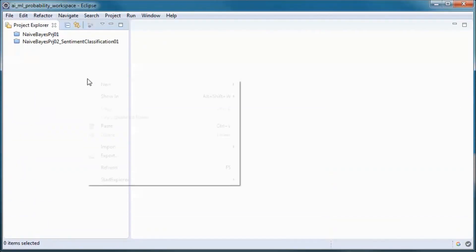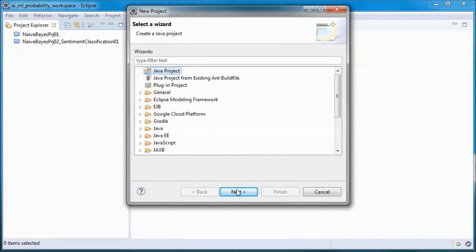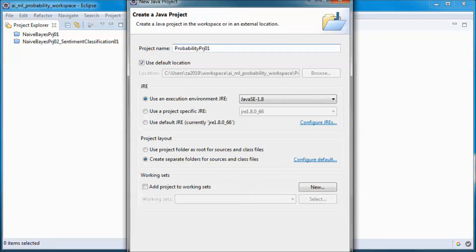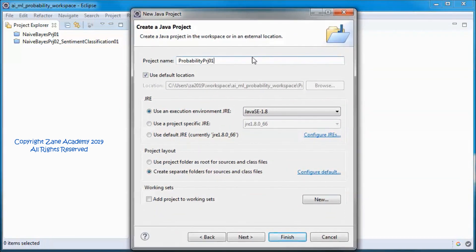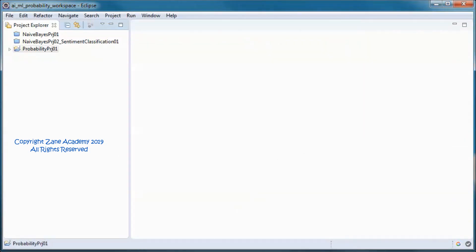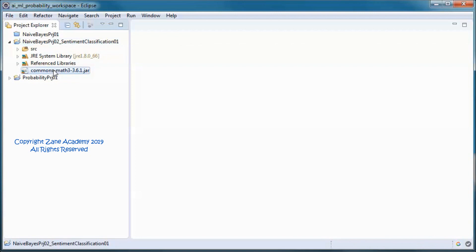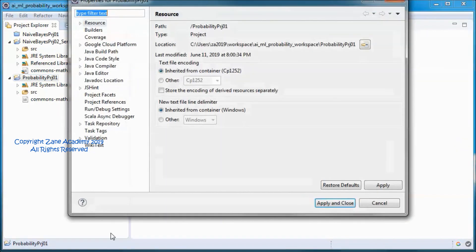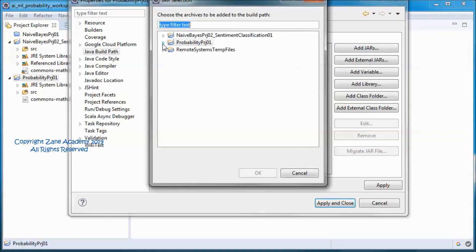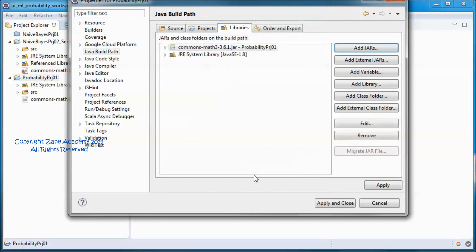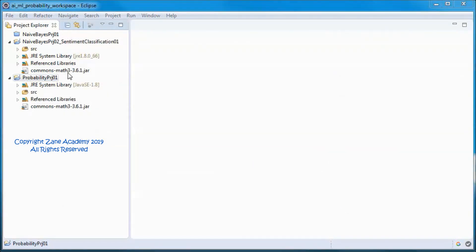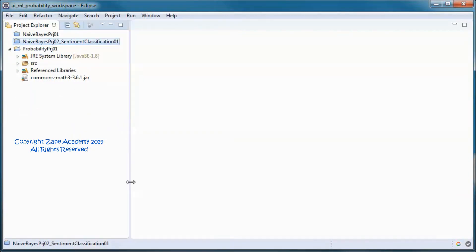I'll start by creating a new project. We need this jar to handle fractions. We go to Properties, then Java Build Path. Here we will have four classes.